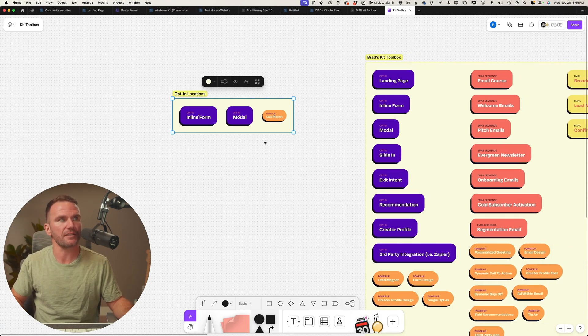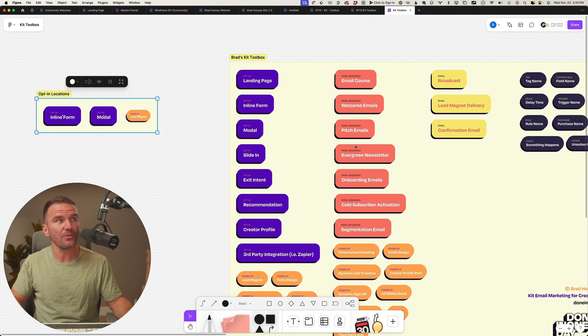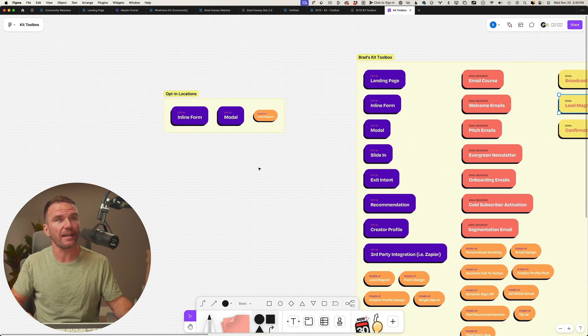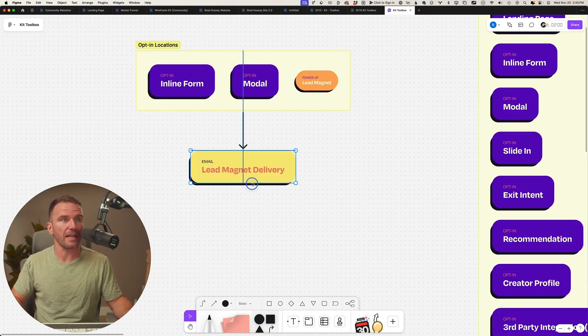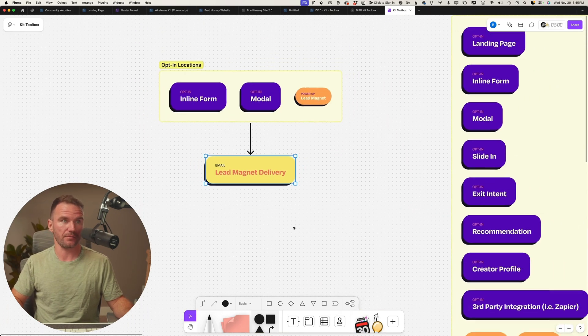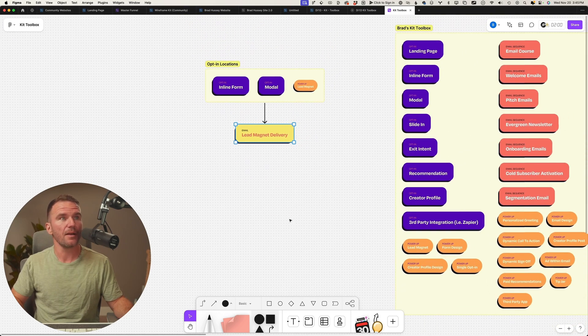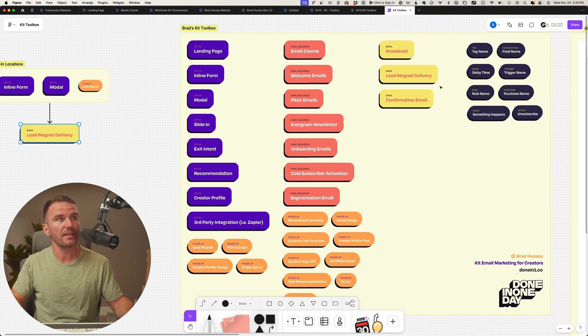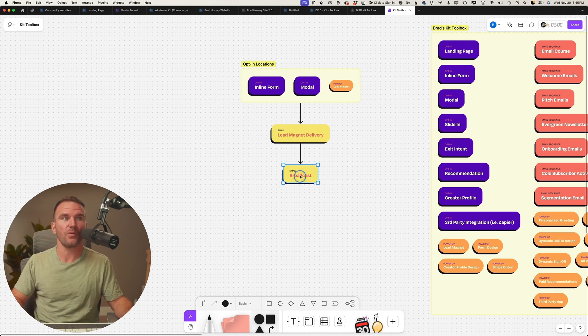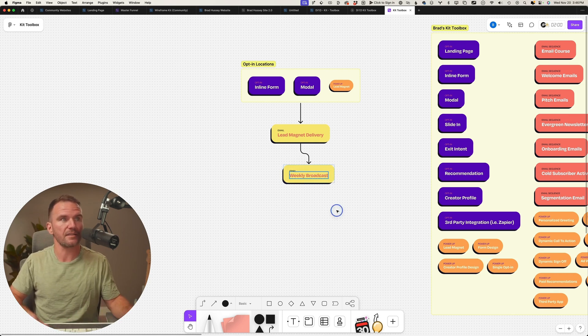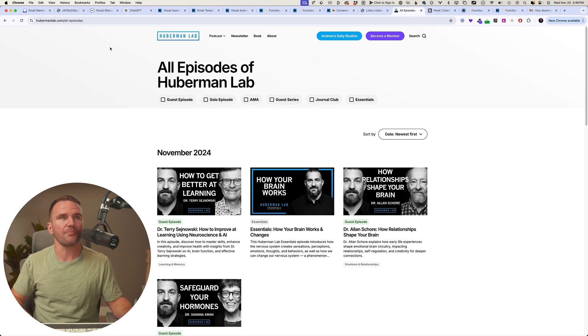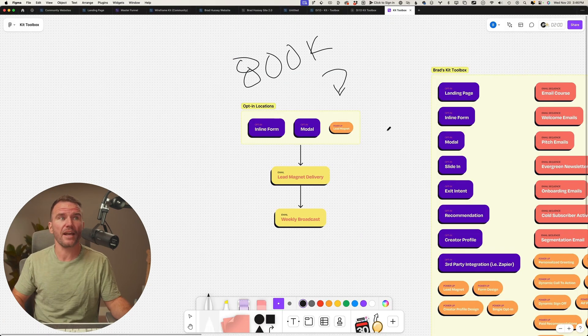So opt-in locations next. What does he do? All I get is a lead magnet delivery. This is all I get so far, nothing yet, nothing else. Probably what also is going to happen is I'm probably going to get every week, let's call it, a weekly broadcast.